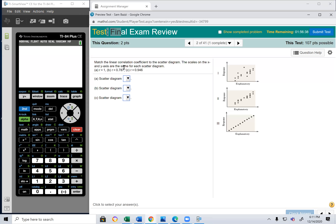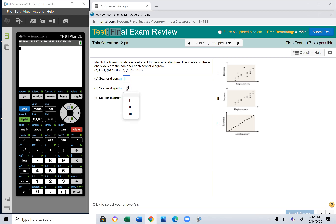Match the linear correlation coefficient to the scatter diagram — the scale on the x and y-axis are the same. Which one has a perfect correlation where all points fit on the line? That would be number 3. Where do points gather more toward the line — with 1 or 2? With 2, definitely. So 2 has the higher R, which is 0.787, and that's for diagram 1. The higher the R, the more aligned the points are to the line.